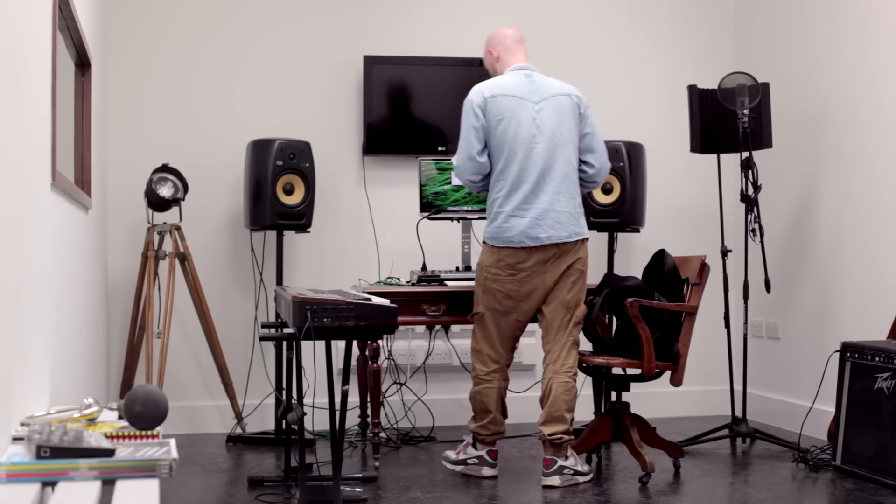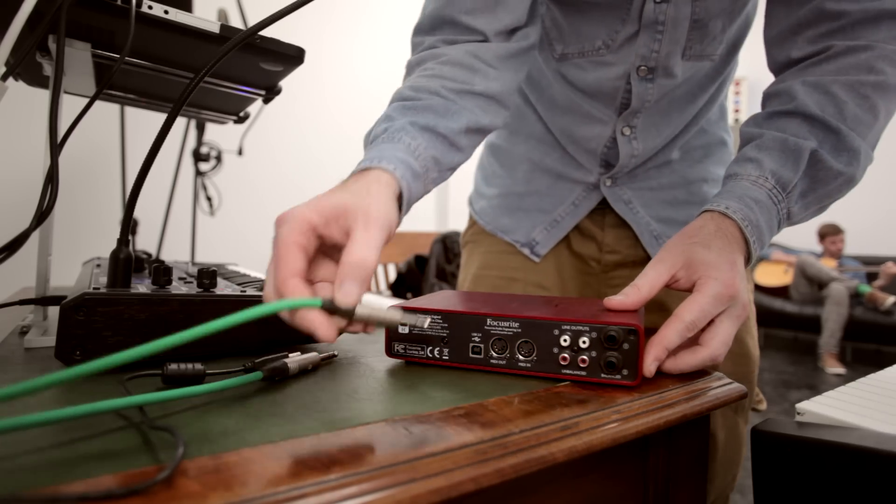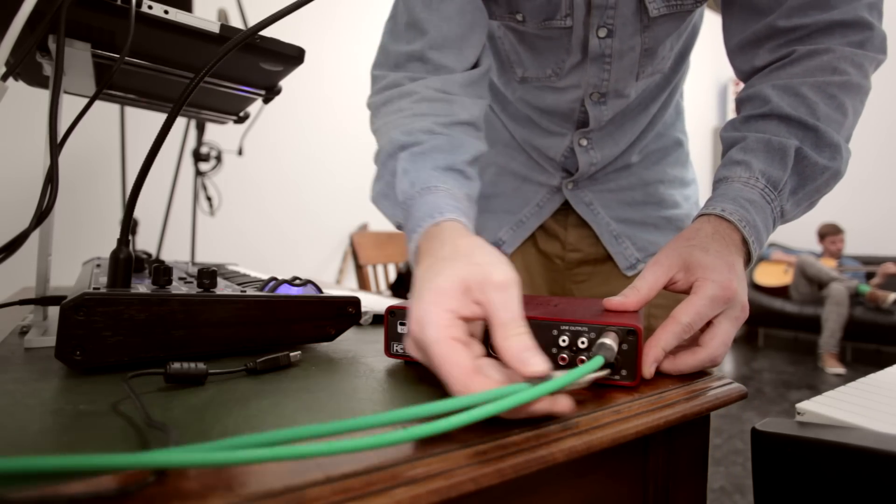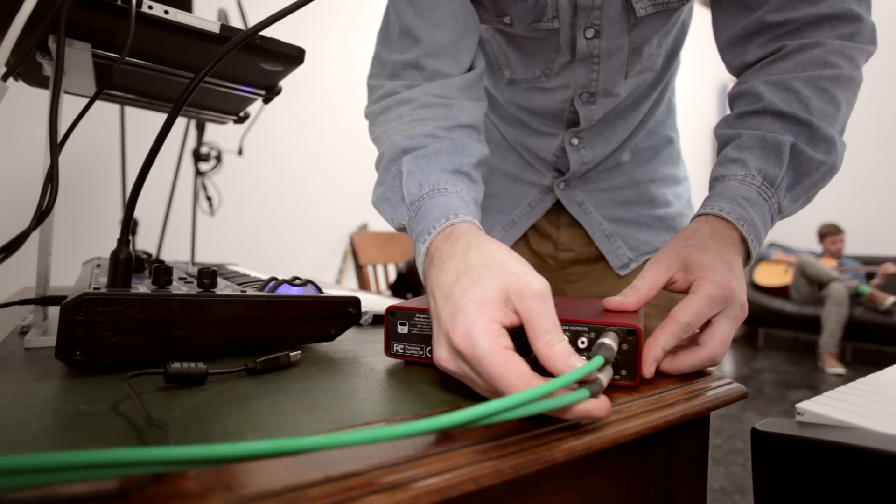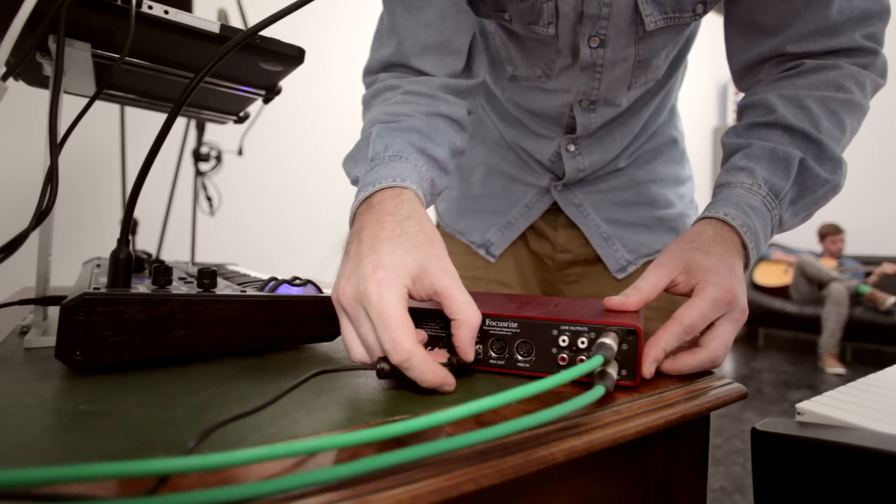You may have seen the 2i4 promotional video. I'm going to take you through using the 2i4 in the way it's designed and recommended.